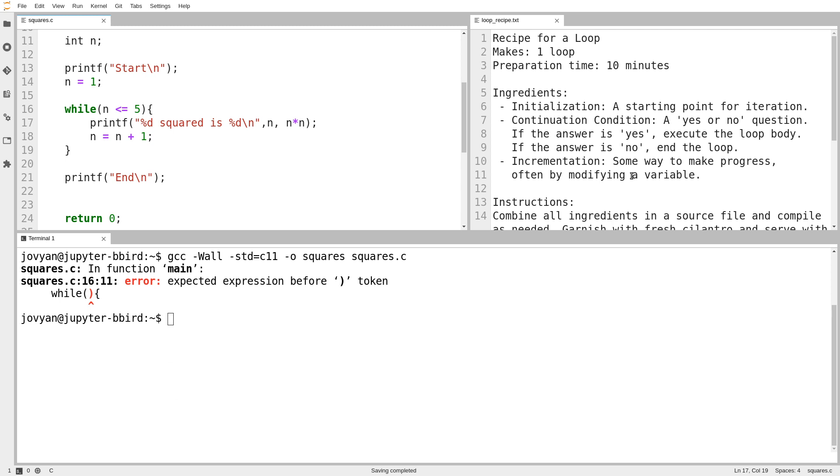So the three ingredients, like I talked about last time, are we need a starting point, somewhere to begin. And in my program over on the left, my starting point is n equals 1. I'm printing out the squares just like before. I typically call, formally, the starting point would be called initialization, somewhere to initialize the loop. When we use a while loop, we do that before the word while.